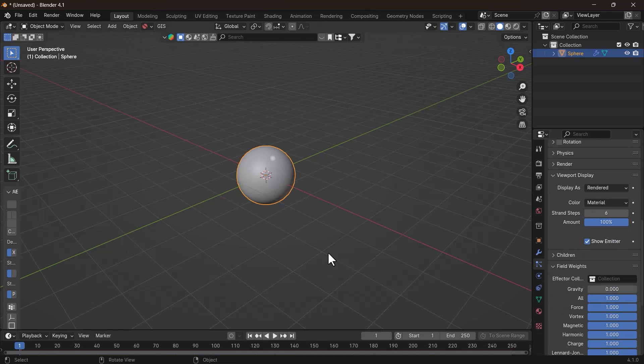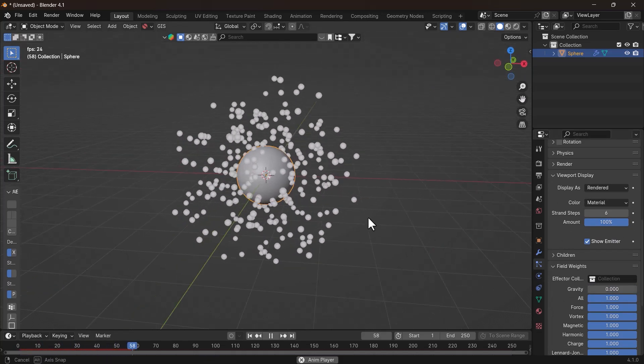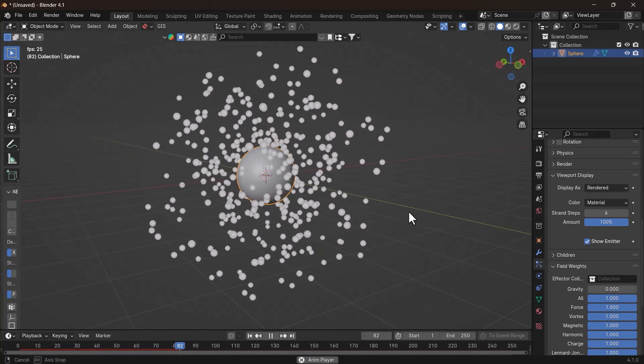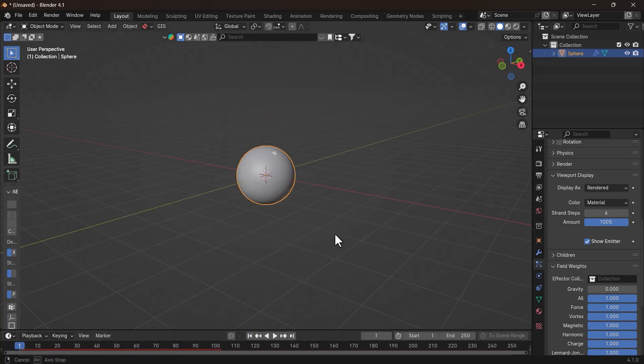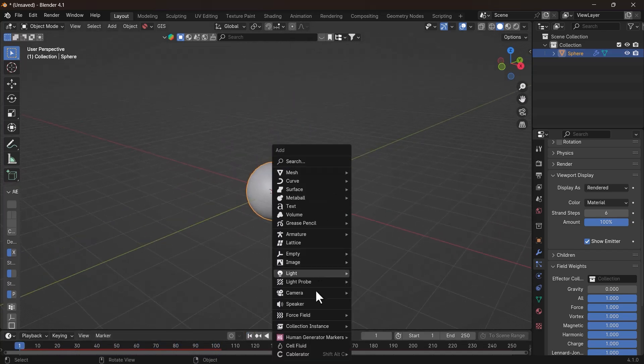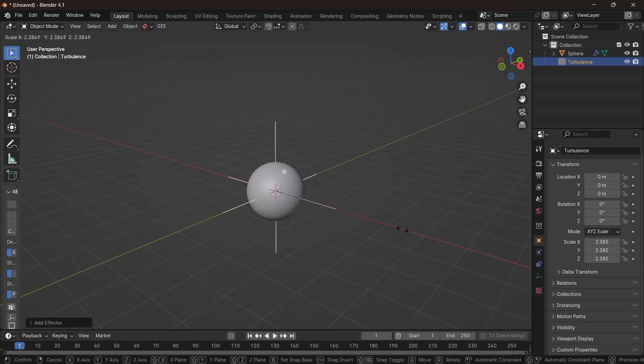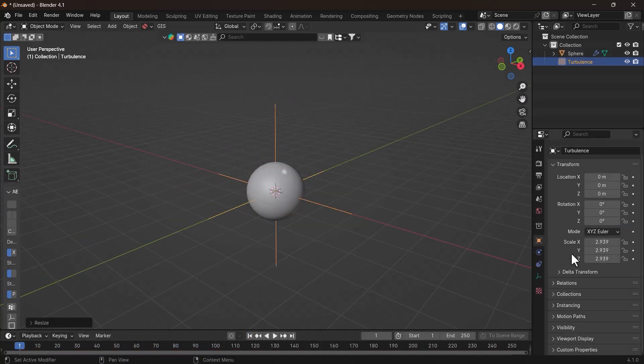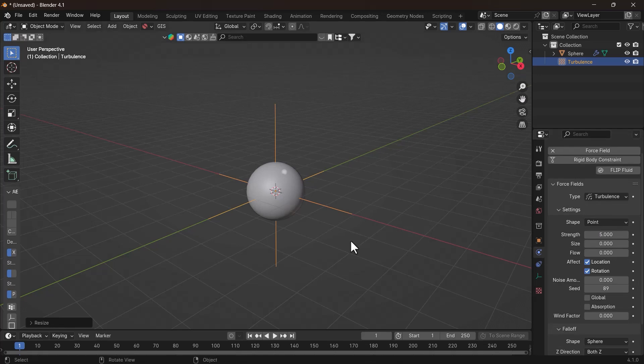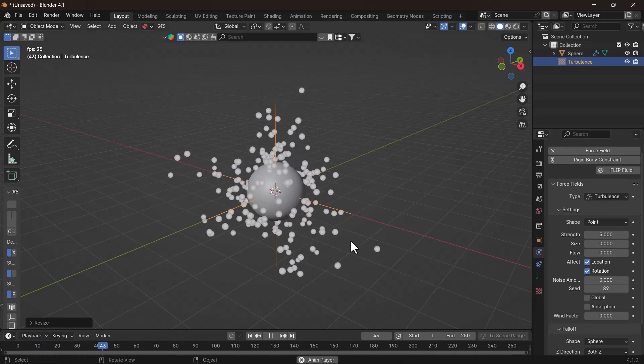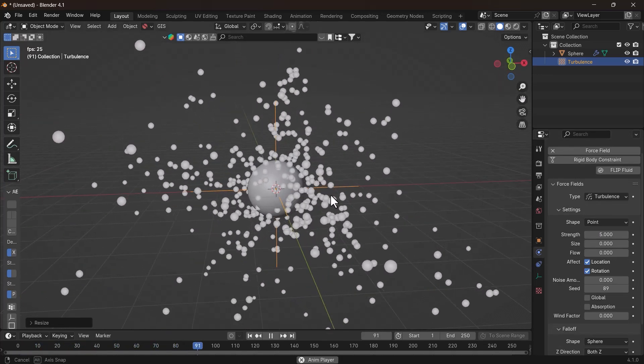Now hit Spacebar to play the animation. The particles are emitting normally without any external force and following a straight path. So add a Turbulence force field and increase its strength to 5. And now when you play the animation, you can see the randomness of particles.